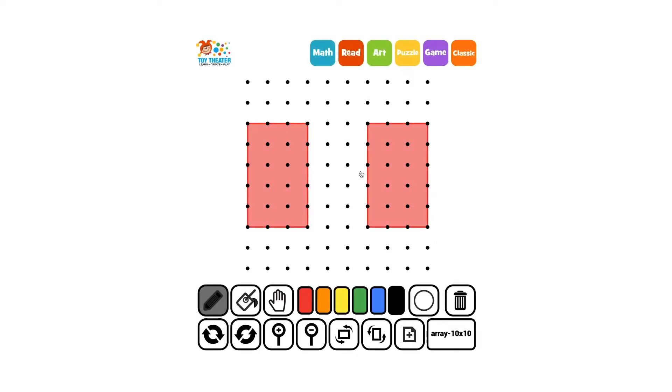Now we will partition one into smaller squares. Partitioning means to divide or break apart into smaller pieces.